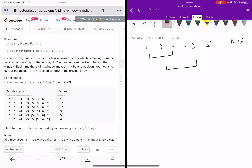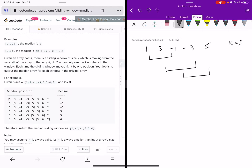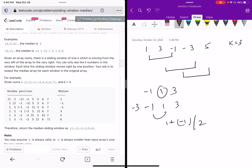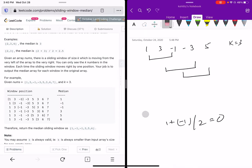The median is not just the middle element of the unsorted array — these are just the window elements. The median of any array is the middle value when the array is sorted. If the array size is odd, the middle value is picked. If it's even, we take the average of the two middle values. For example, with window size 3 and first 3 elements, the sorted order is -1, 1, 3 and the median is 1. With 4 elements sorted as -3, -1, 1, 3, the median is (-1 + 1) / 2 = 0.